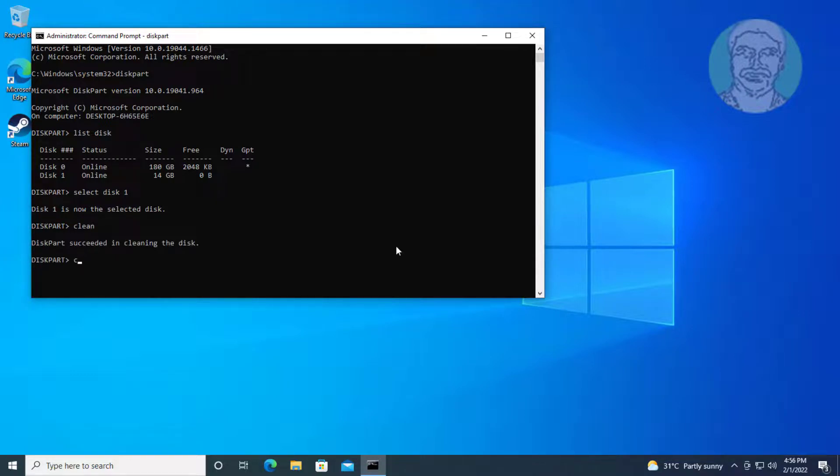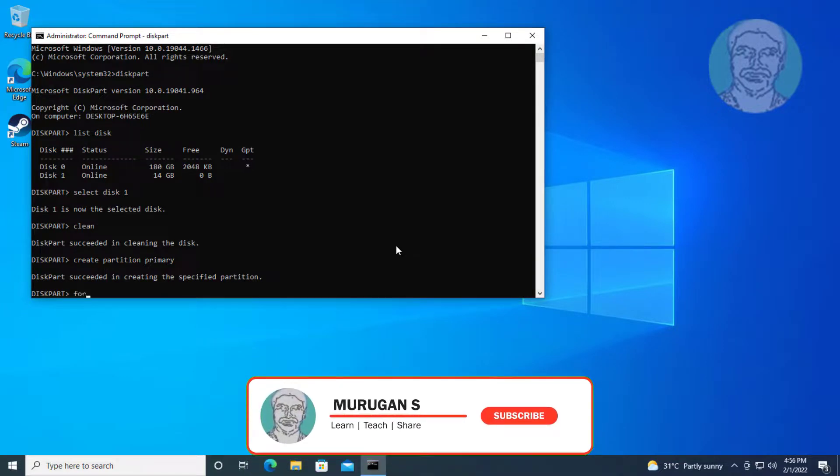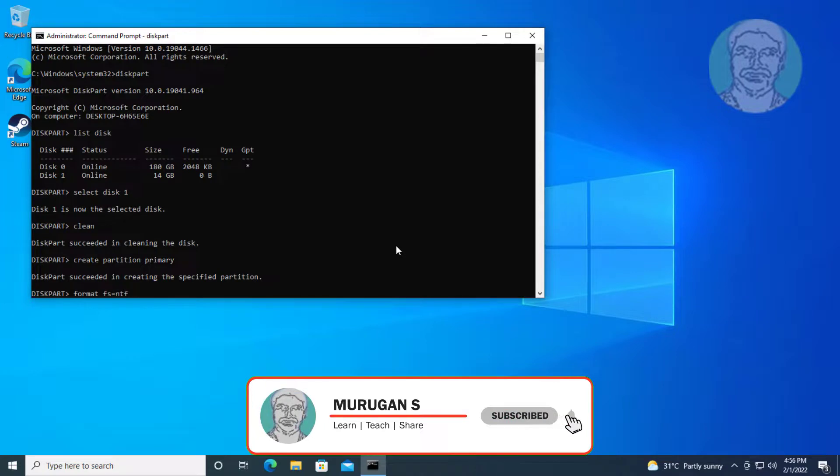Type create space partition space primary. Type format space FS equal sign NTFS space quick.